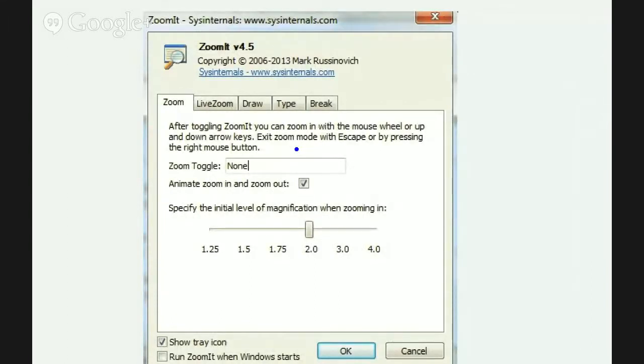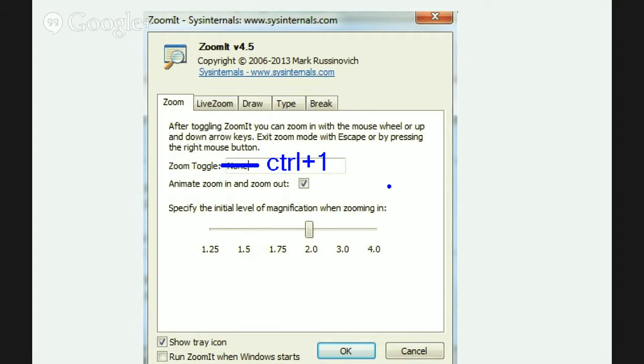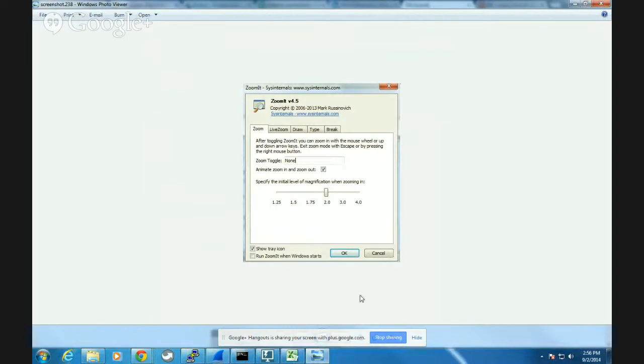You'll notice on this screen that the ZoomIt toggle is set to none. That was because I had mistakenly erased that. Normally that would not be none, that would be Control plus 1 for the toggle. This allows me to specify the magnification when I'm zooming in so I can get more or less. It also allows me to bind a particular hotkey to ZoomIt. When I'm done I can press Escape.